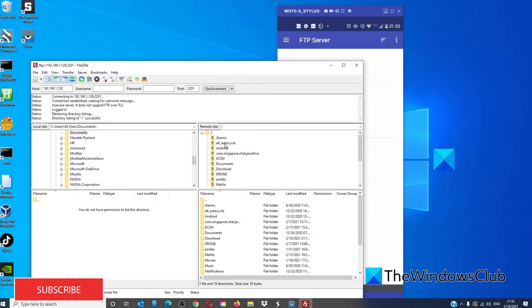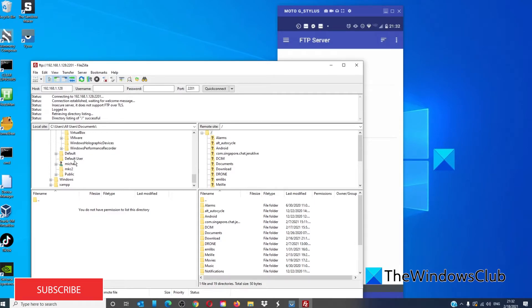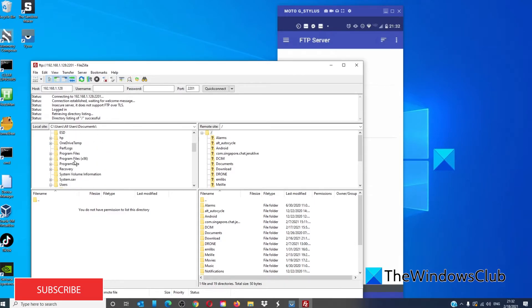On the right hand side is all of the files that are on my Android phone. On the left hand side is all of the files that are on my computer desktop.